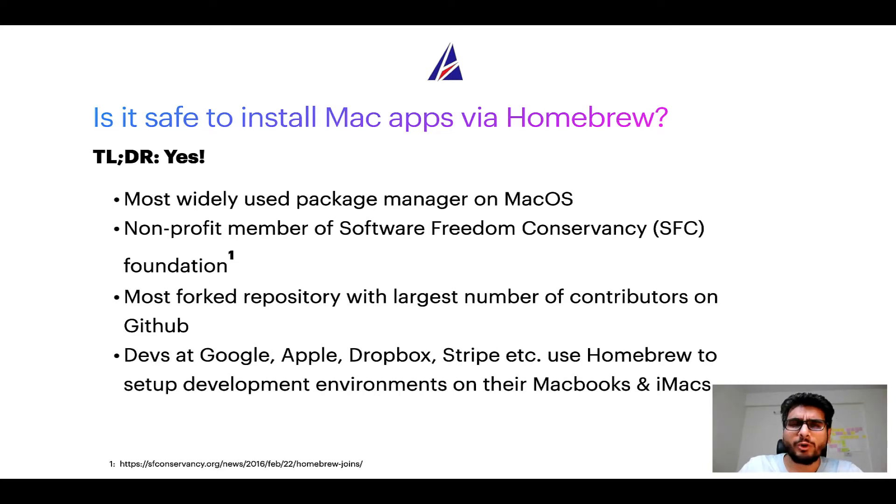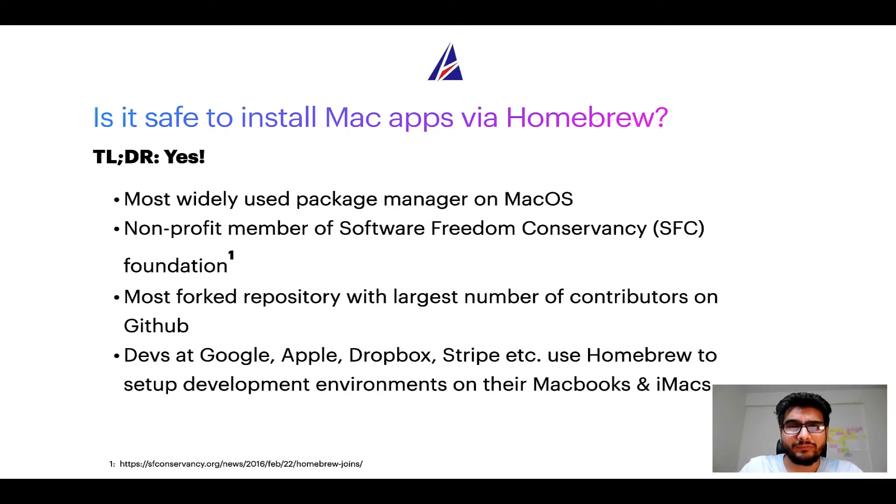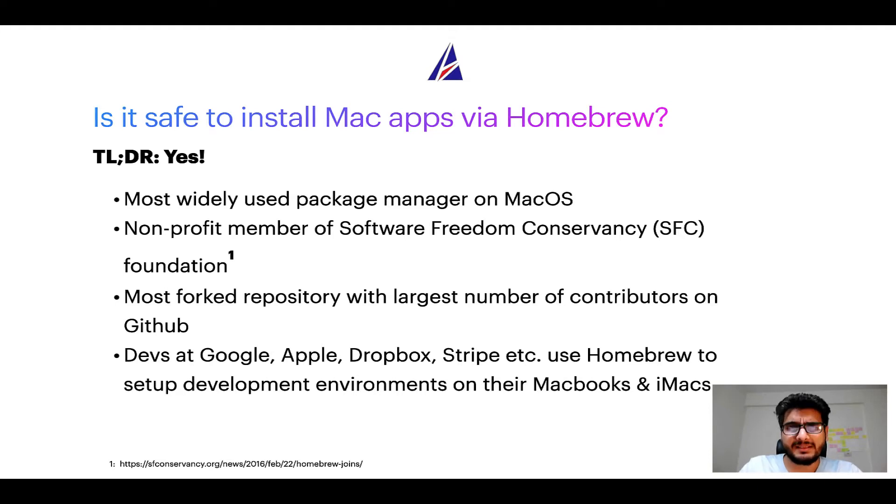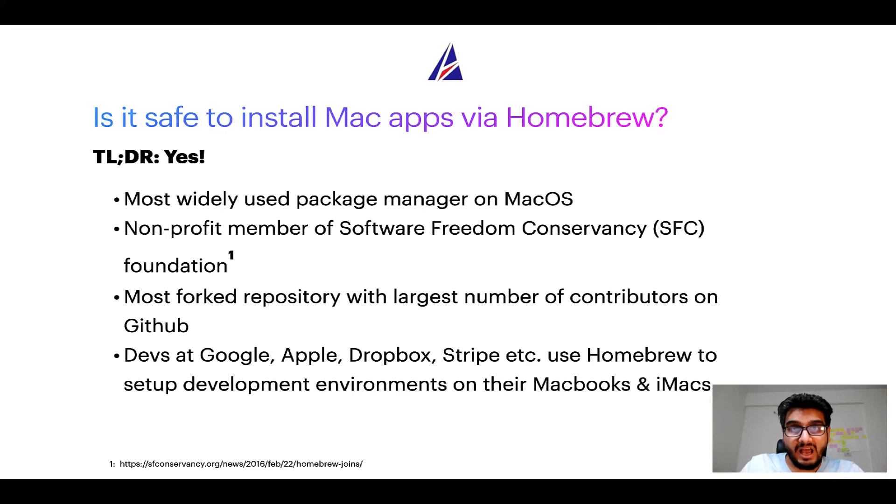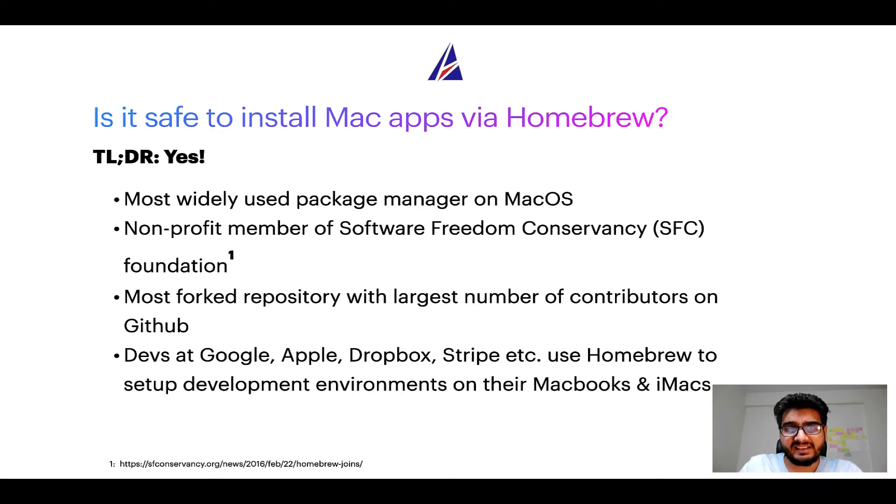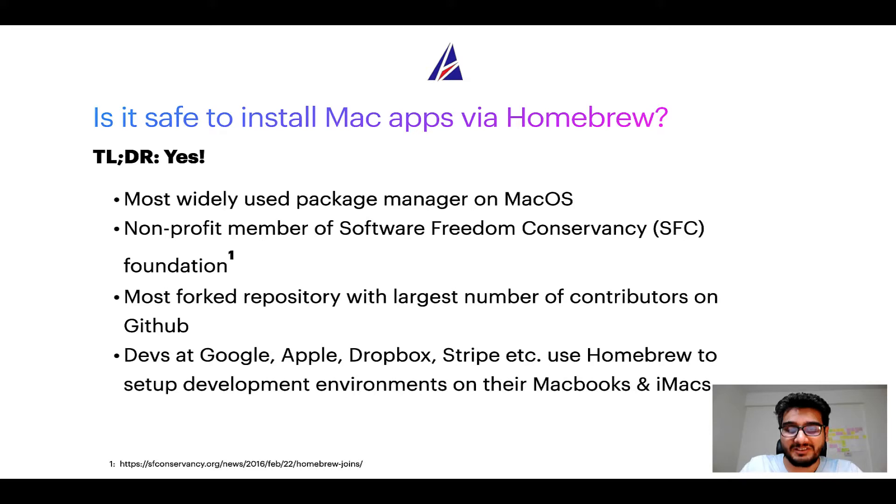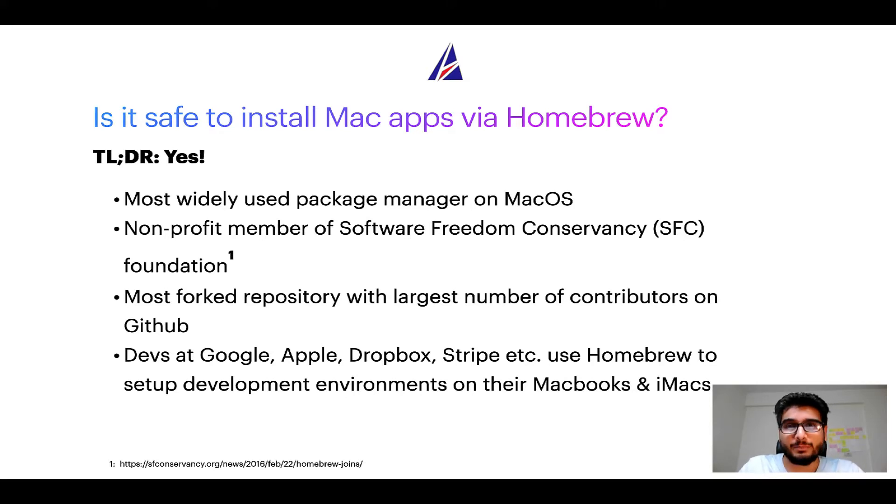Moreover homebrew is a nonprofit member of Software Freedom Conservancy Foundation also known as SFC Foundation. Many other open source projects like git, busybox, samba, wine are all part of this software freedom conservancy organization. Also you might be surprised to know that homebrew is the most forked project on github and it has the largest number of contributors on its github repository.